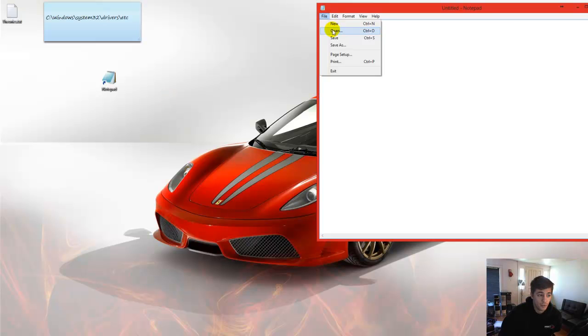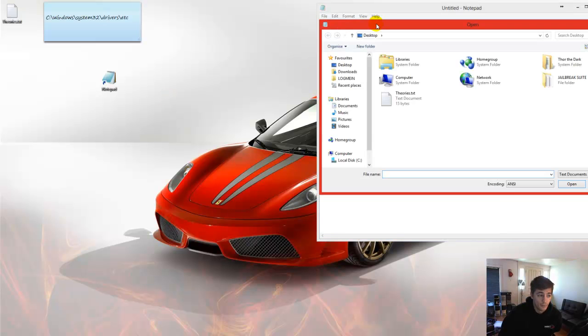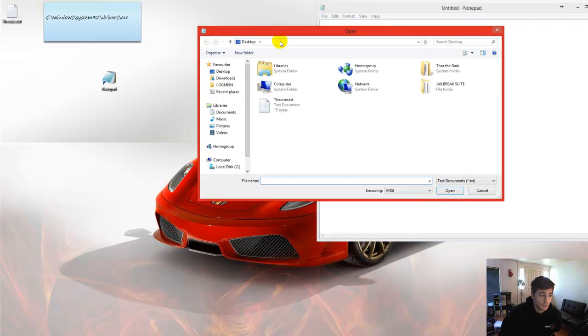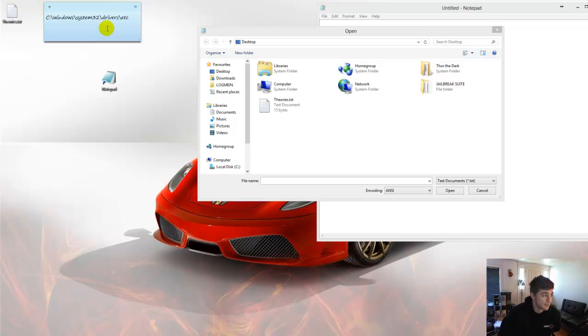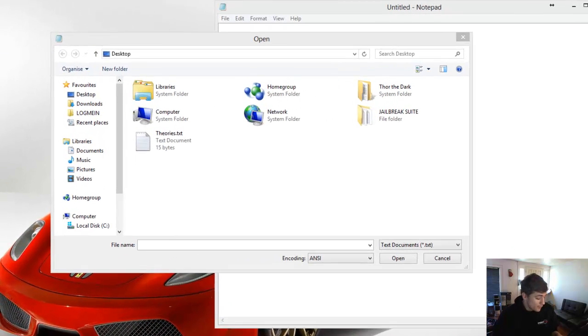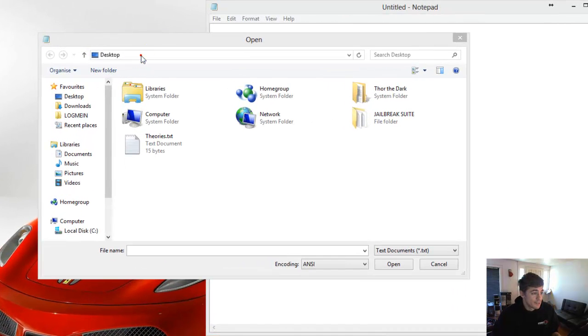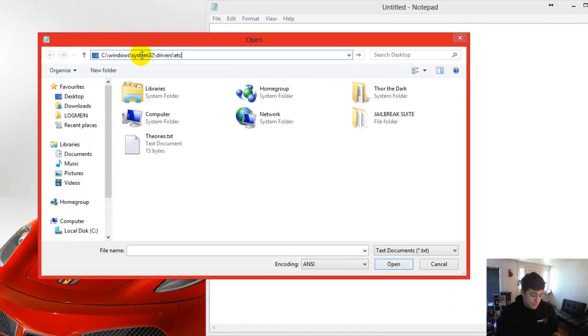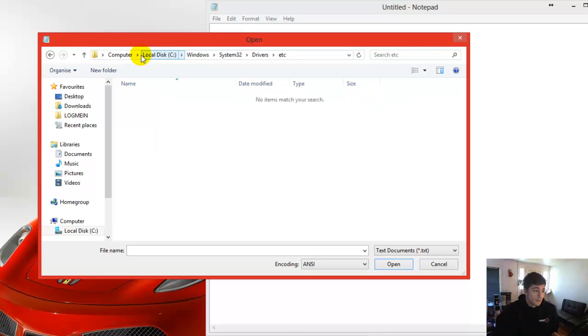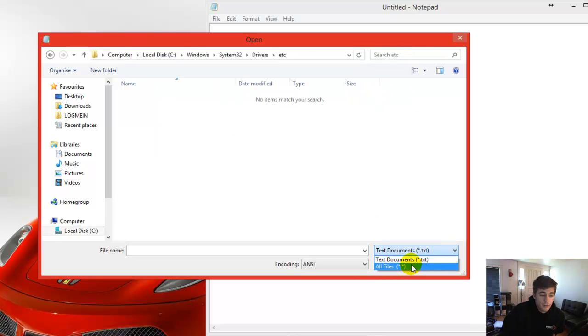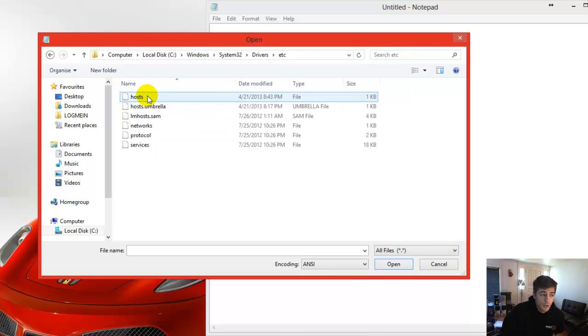File, Open. And you'll need to paste this in there. It's a directory and I'll have this in my description. Paste it in there. Bottom right you'll want to go to all files. Hosts.